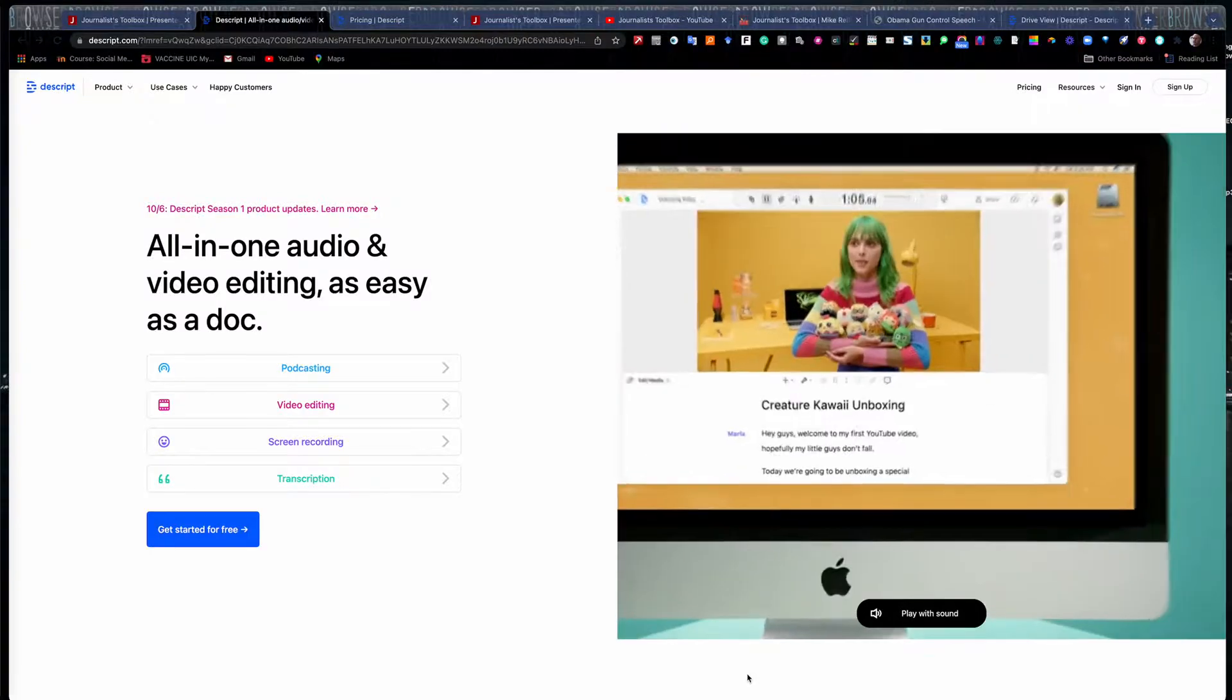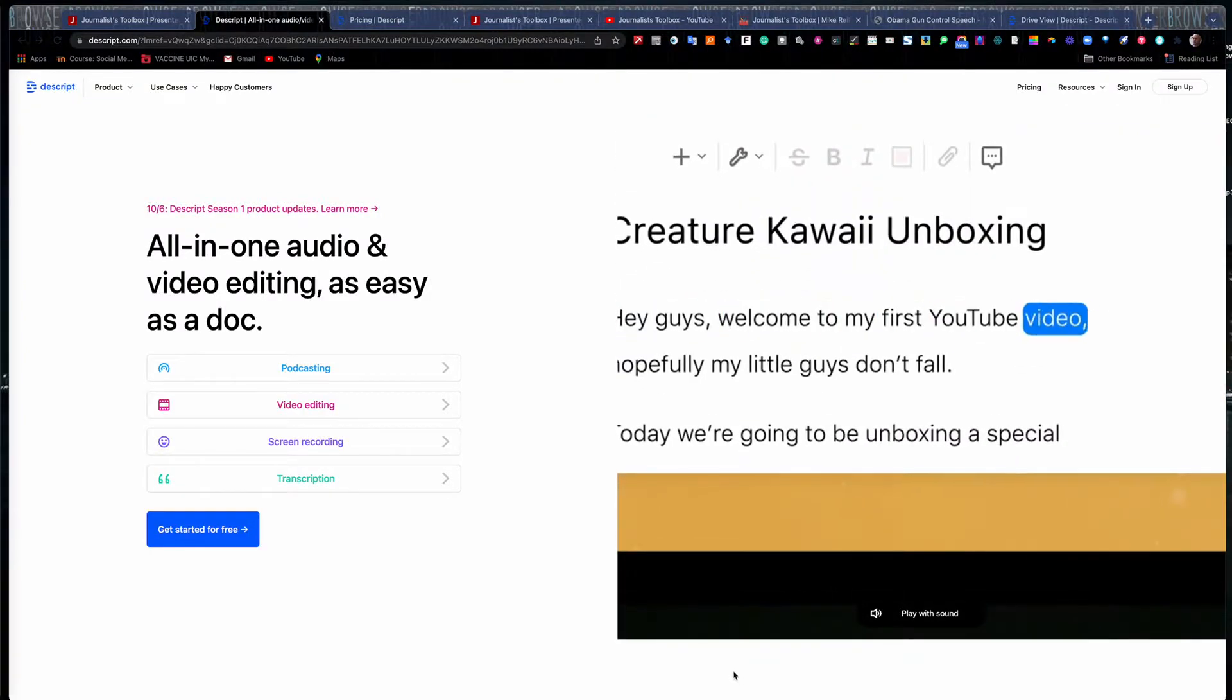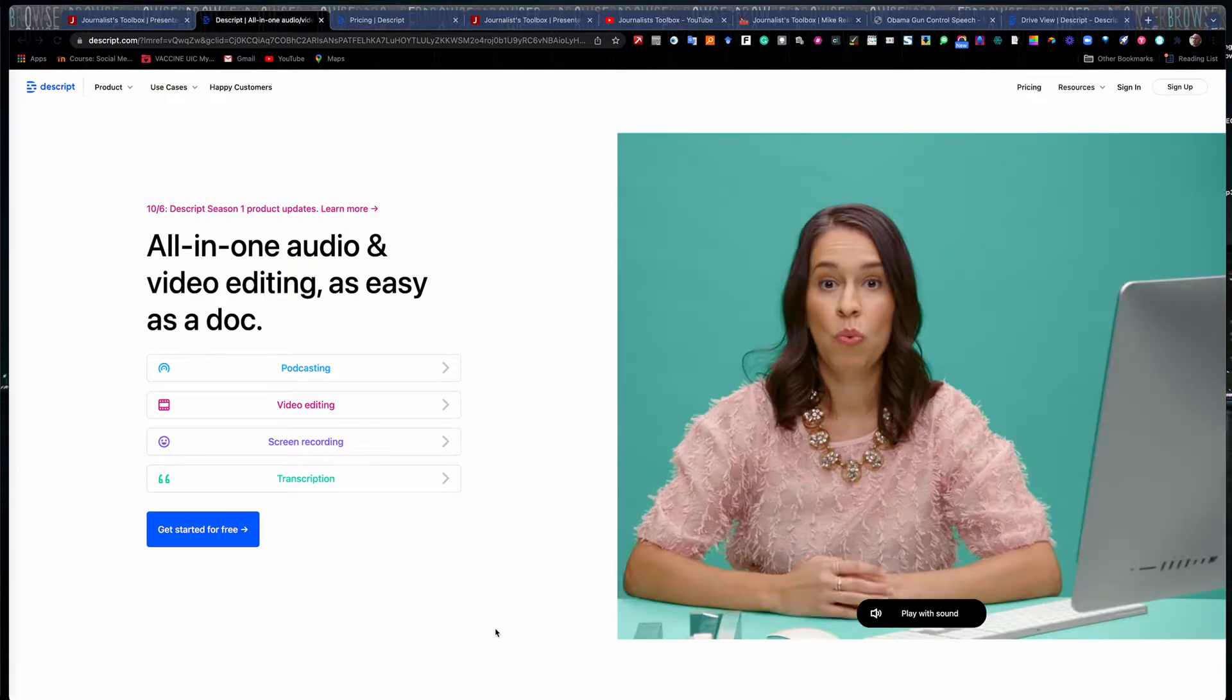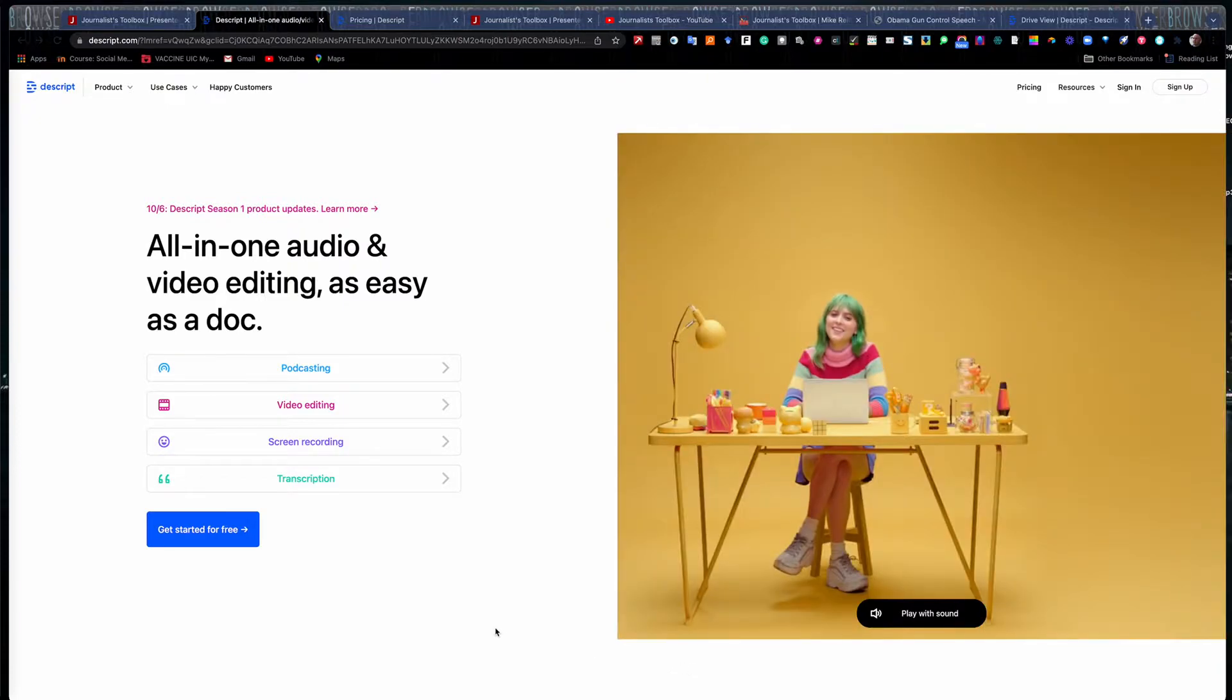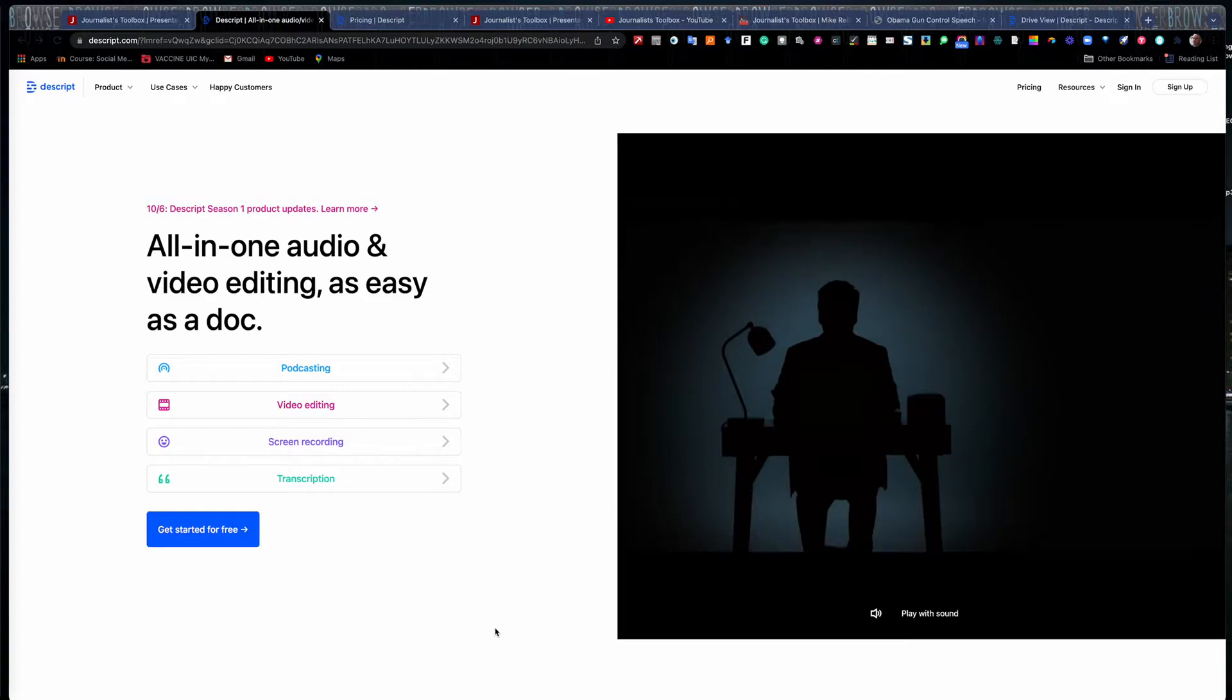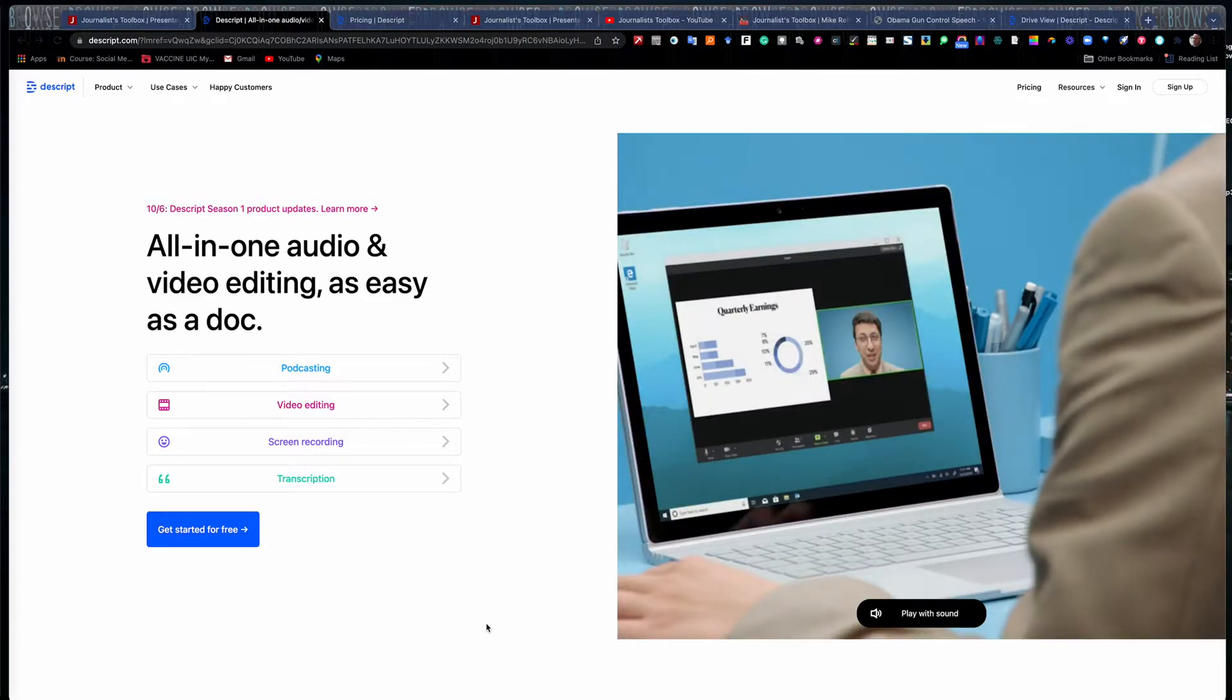Hi everyone, welcome to another Journalist Toolbox training. My name is Mike Reilly, the founder and editor of the Journalist Toolbox. Today we're going to talk about a tool called Descript, which is kind of a Swiss army knife tool that will do a little bit of everything for you.